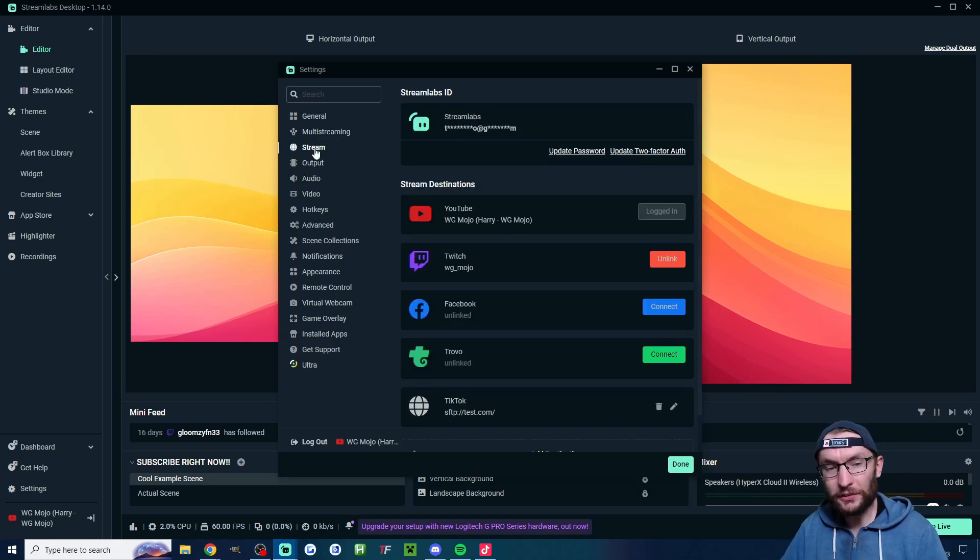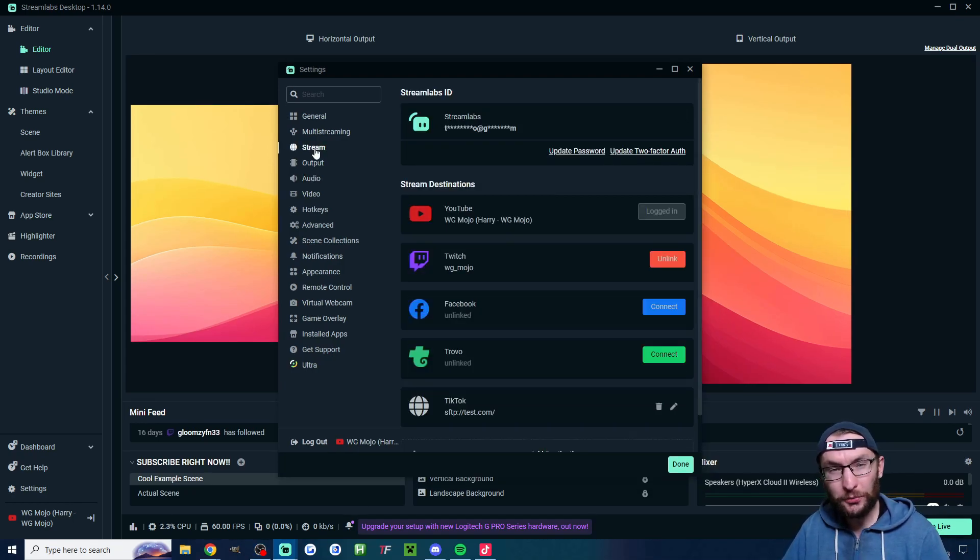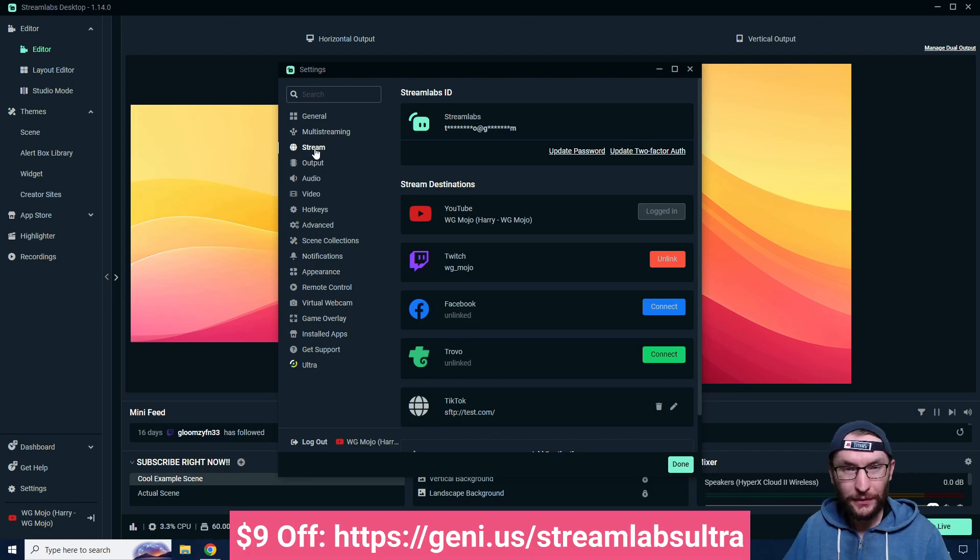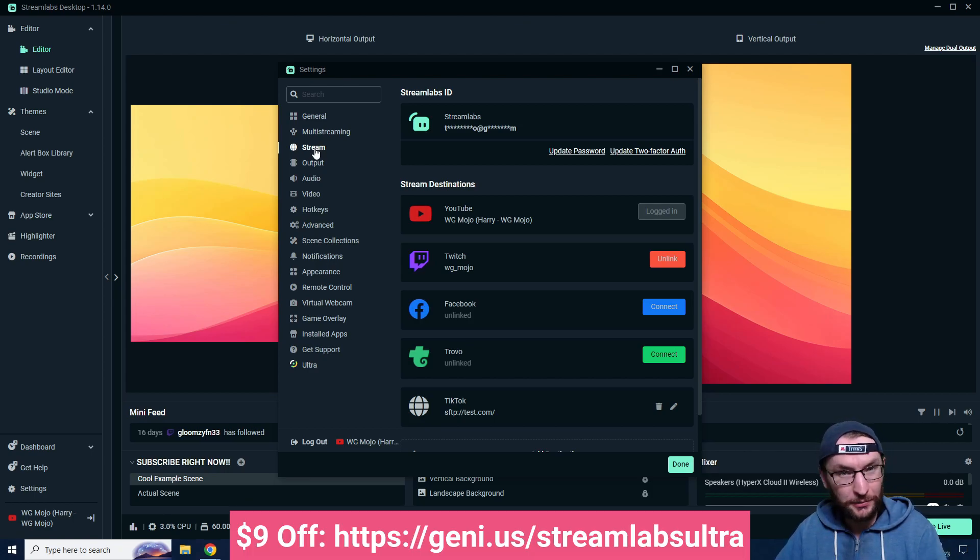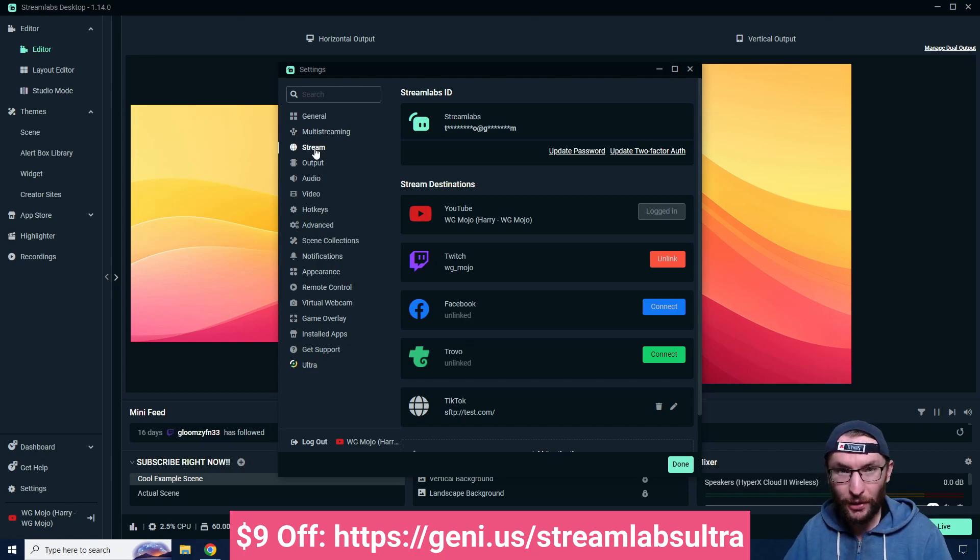And while you're here click onto stream. You can add two platforms for free. If you want to add more than two you need Streamlabs Ultra. I'll put my affiliate link which will give you nine dollars off the first month in the description.